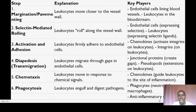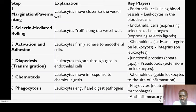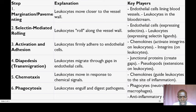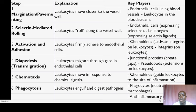Leukocyte recruitment is the process by which white blood cells are recruited from the bloodstream to the tissues at the site of where the infection may be, or inflammation, or the injury.